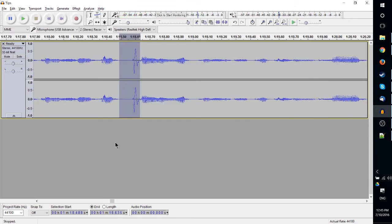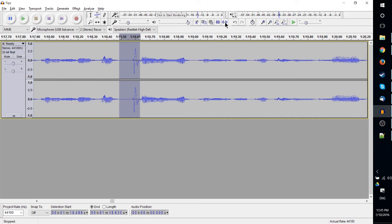One more tip for this video: if you're going to be trying to remove certain parts of your audio—like this pop noise that I've got right here, about between 18.5 seconds and 18.7 seconds—it's better to actually use the Silence Audio tool rather than to hit Delete